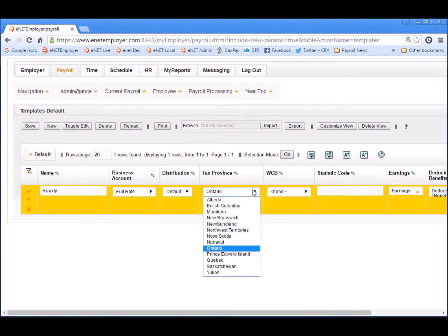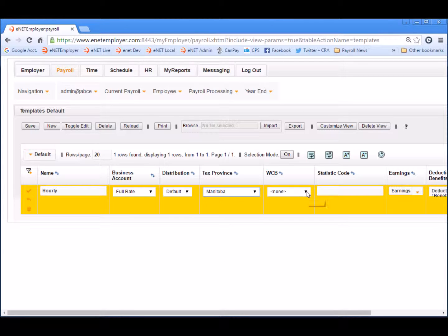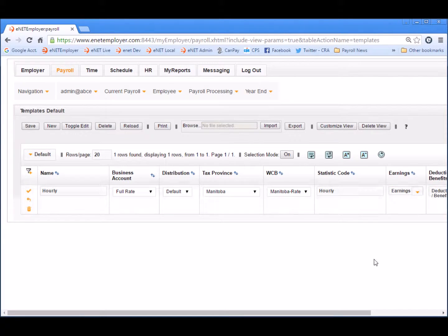Next, we'll set the tax province to Manitoba, and then we'll move to the WCB cell and choose the workers' compensation rate code that will be assigned to employees who use this template. We'll choose the Manitoba rate option for our demo lesson. Note that the workers' compensation rate code is applicable to some but not all employees and is based on the type of work that they perform. Now let's move to the next cell and assign a statistic code for these employees. We'll enter the term Hourly for our demo lesson. Note that the stat code setting is optional and can be used to designate the employee's wage method for Statistics Canada reporting purposes.